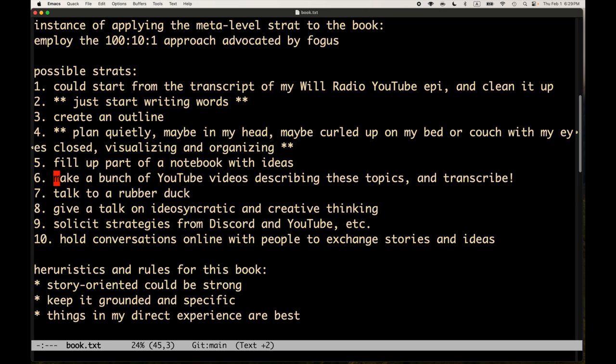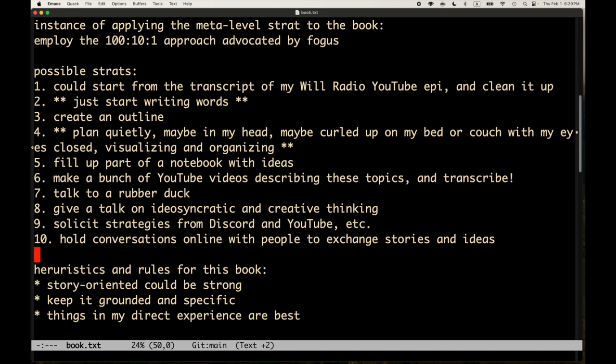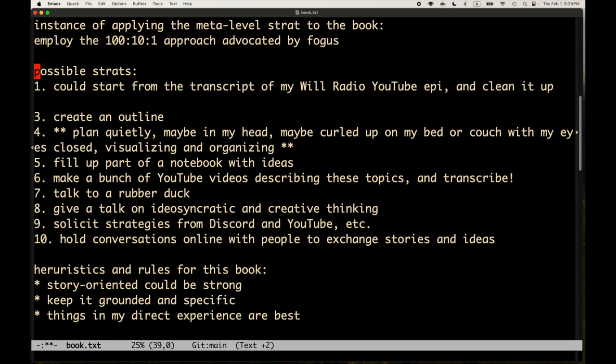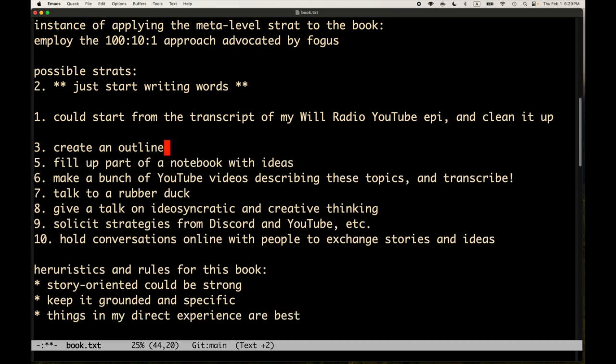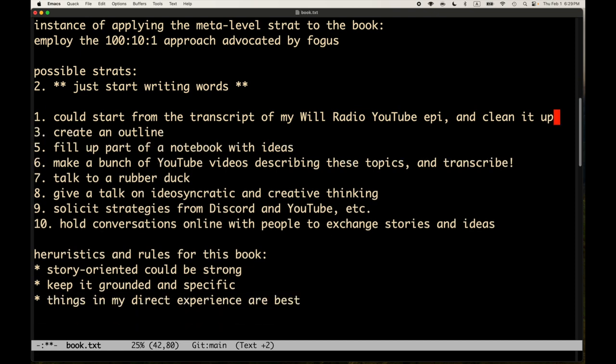Make a bunch of YouTube videos. Maybe. But I want to focus on write, write, write. Talk to a rubber duck. Well that's kind of what this video is. Right. Give a talk. Eh. I want to write, write, write. Solicit strategies. I've already done this. Hold conversations online. Yeah. Well you know. I think there are basically two strats here that look promising to me. So these are the two I can really imagine. So just start writing. That's like the scarier option. Well maybe I just do them. Maybe I do them both. But I do them in this order.